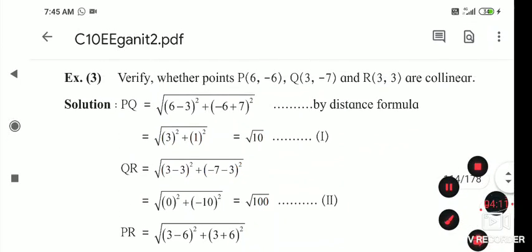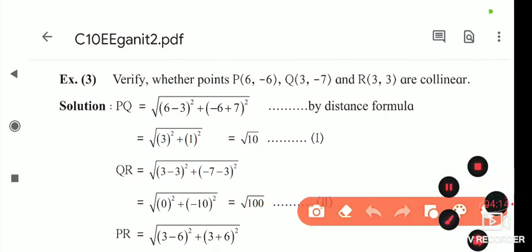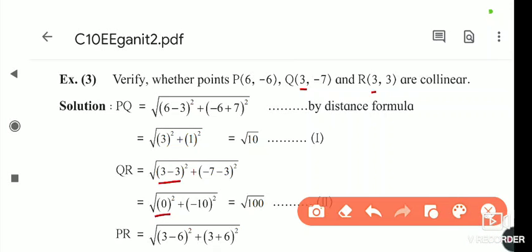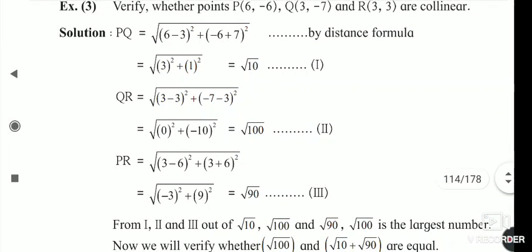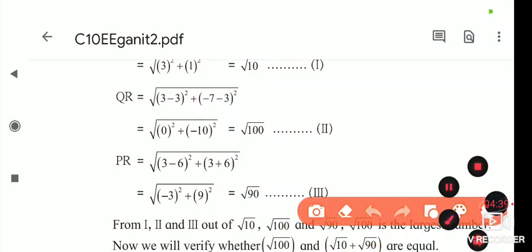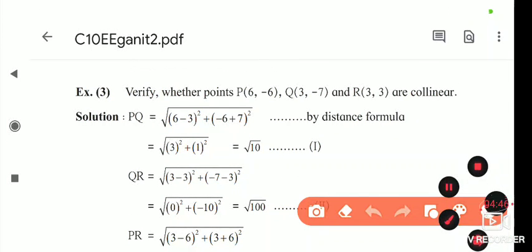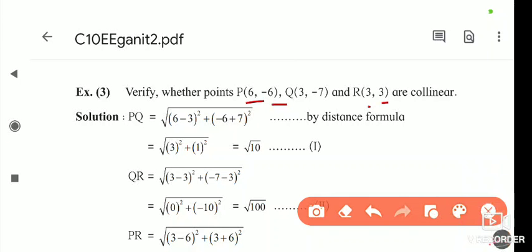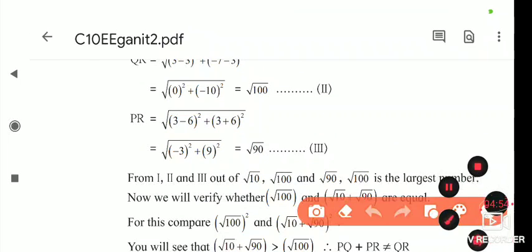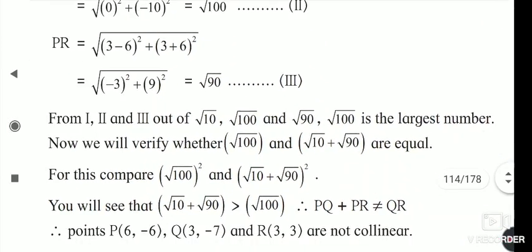Next, we find distance QR. Using the same formula, x1 = 3 and x2 = 3, so (3 - 3)² = 0, and y1 = -7, y2 = 3, so (-7 - 3)² = (-10)² = 100. Therefore QR = √100. For PR, putting in the values gives PR = √90.